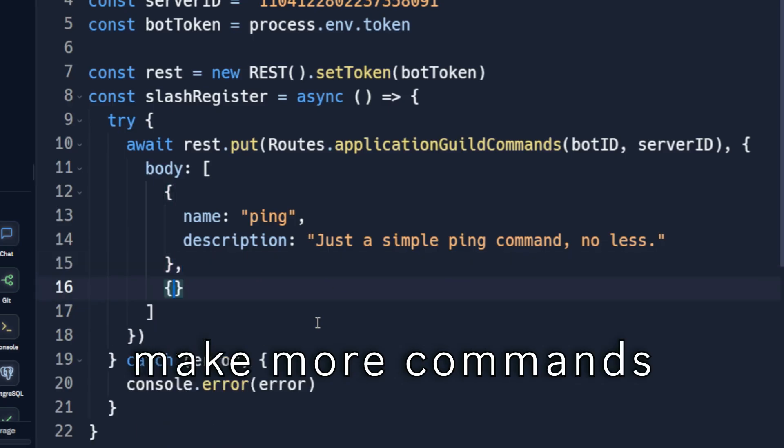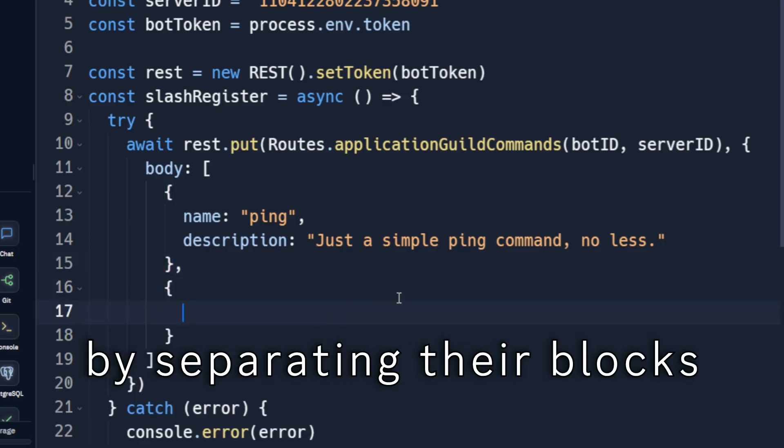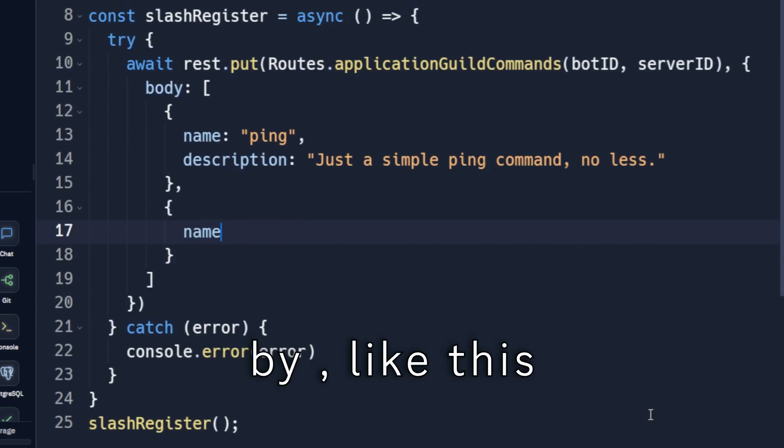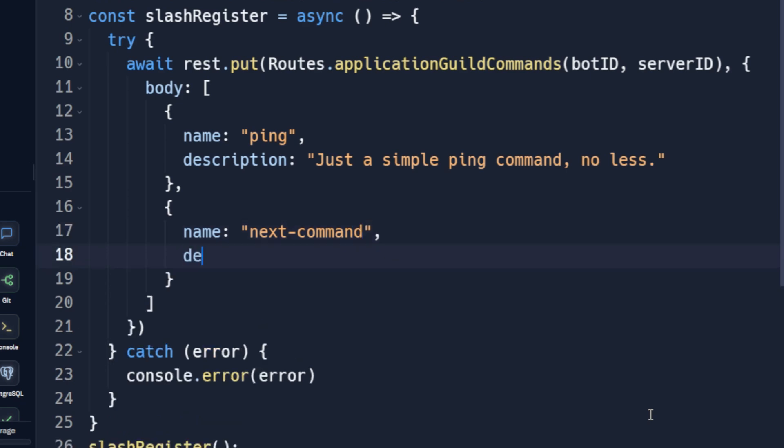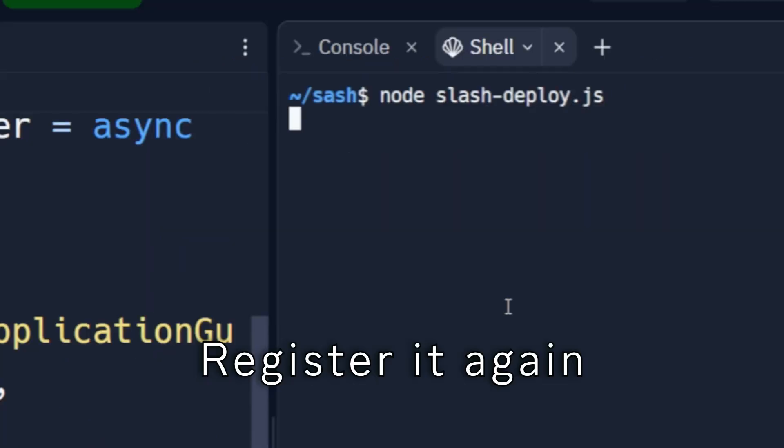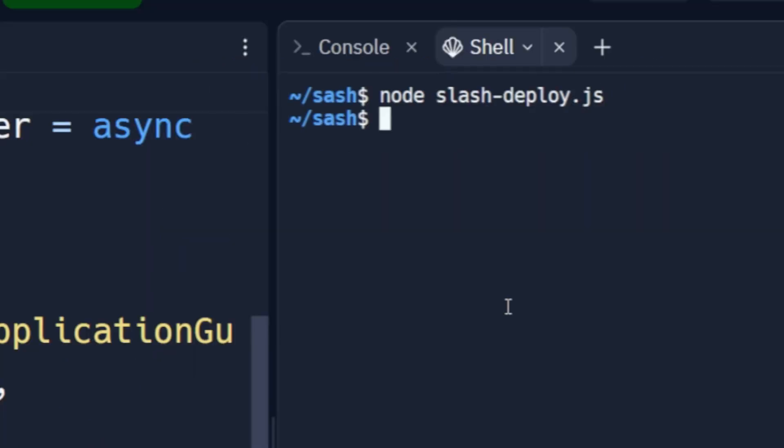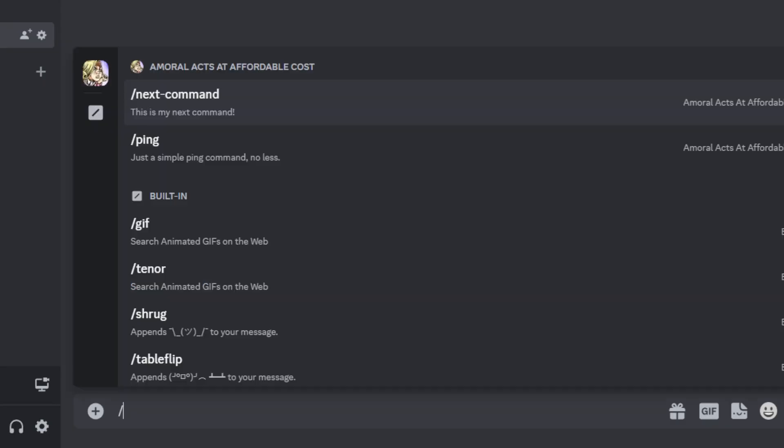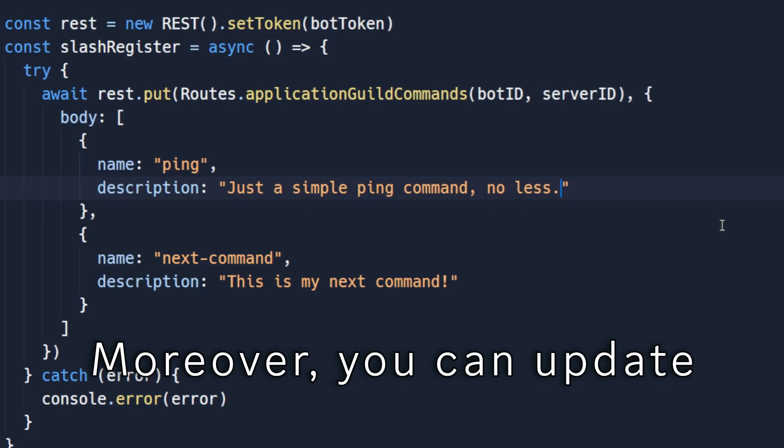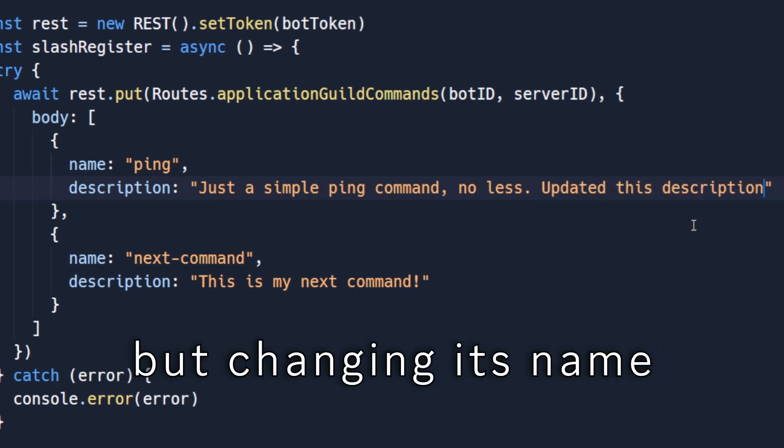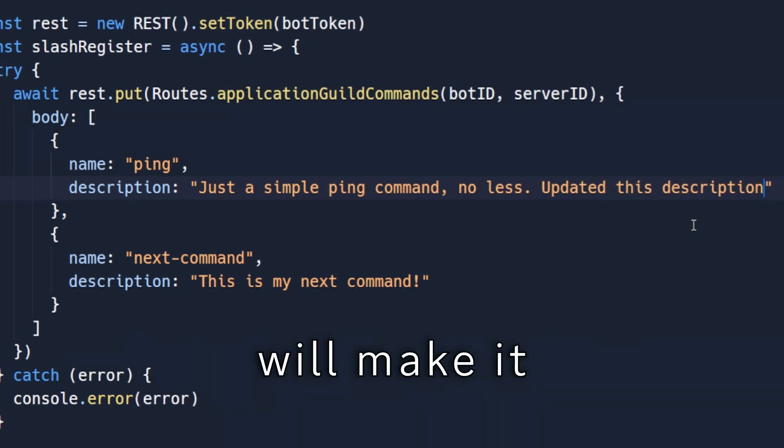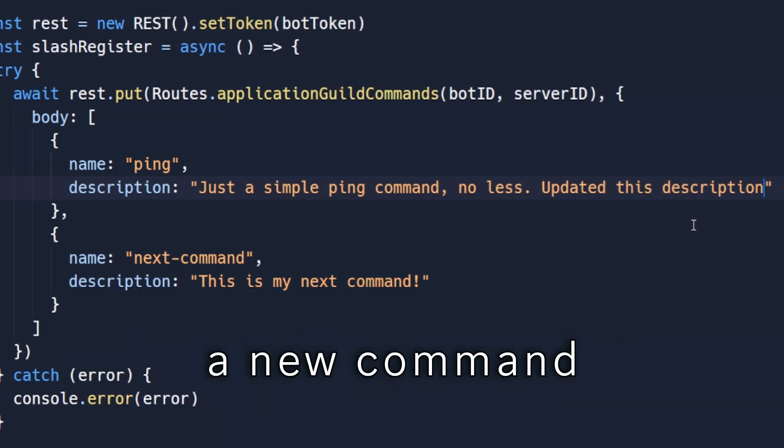You can make more commands by separating their blocks by commas like this. Register it again. Moreover, you can update a command's description, but changing its name will make it a new command.